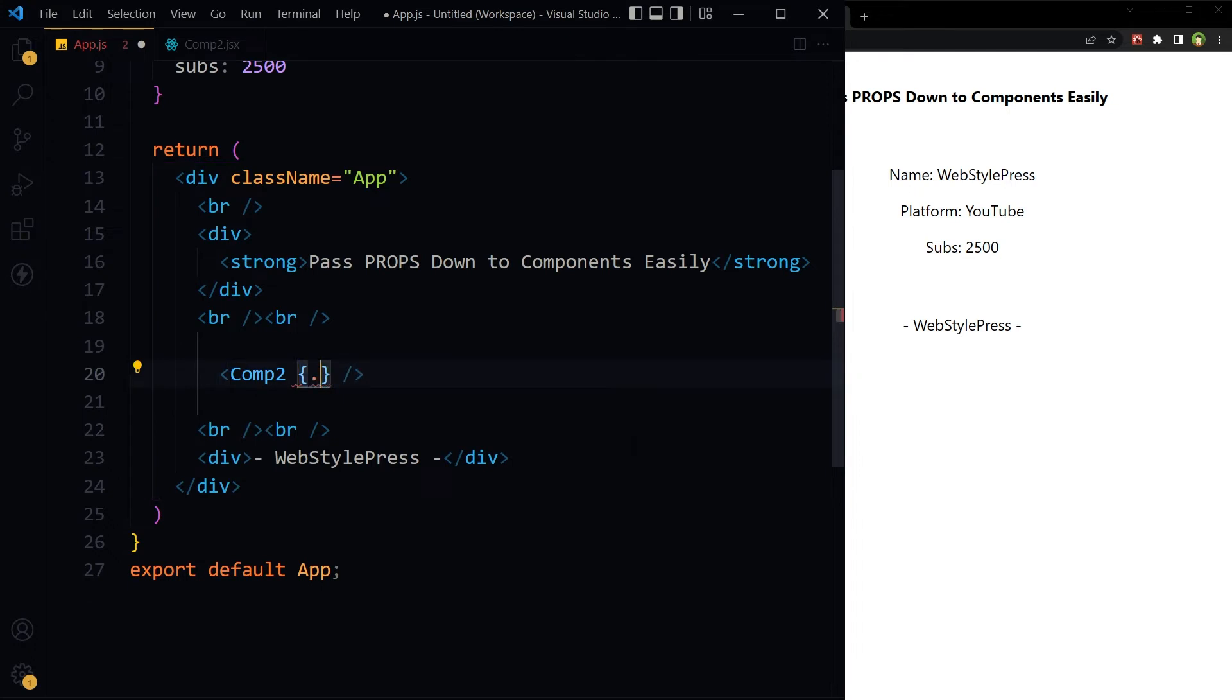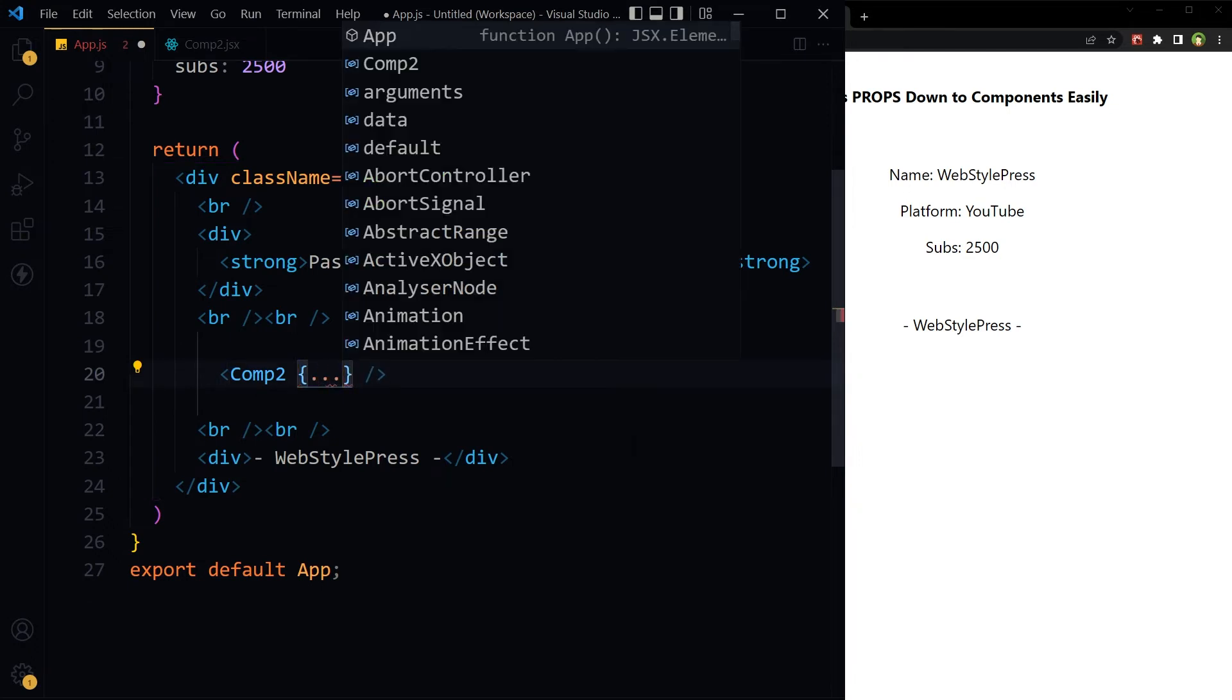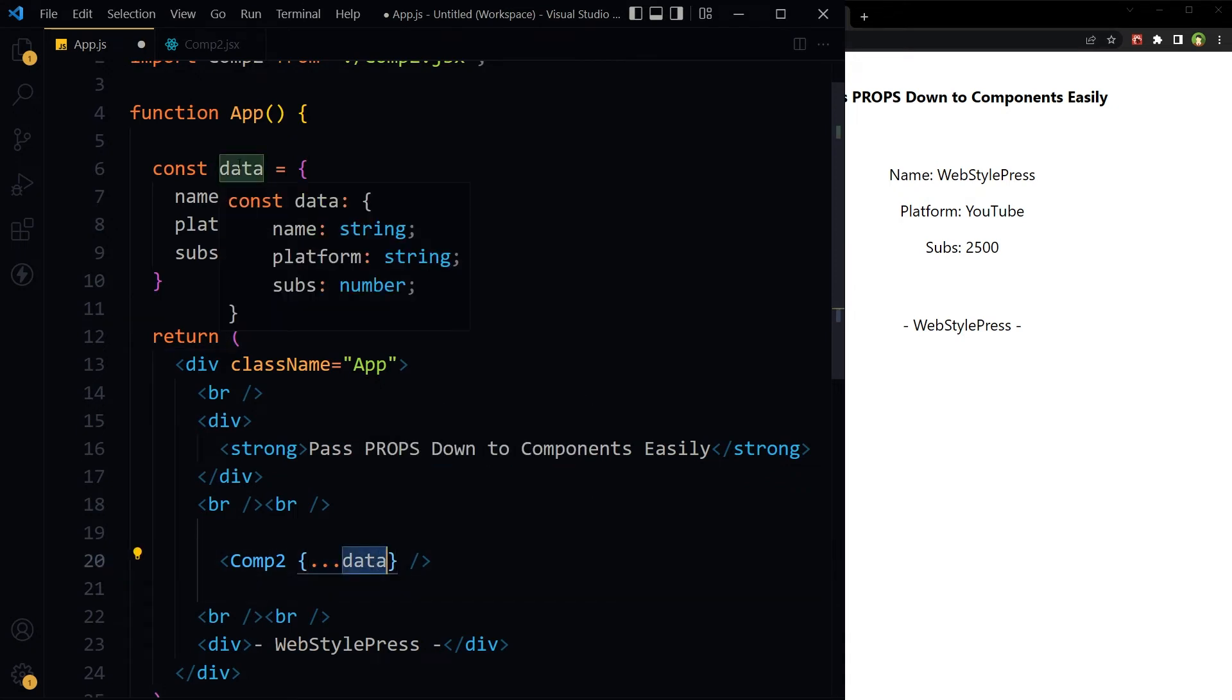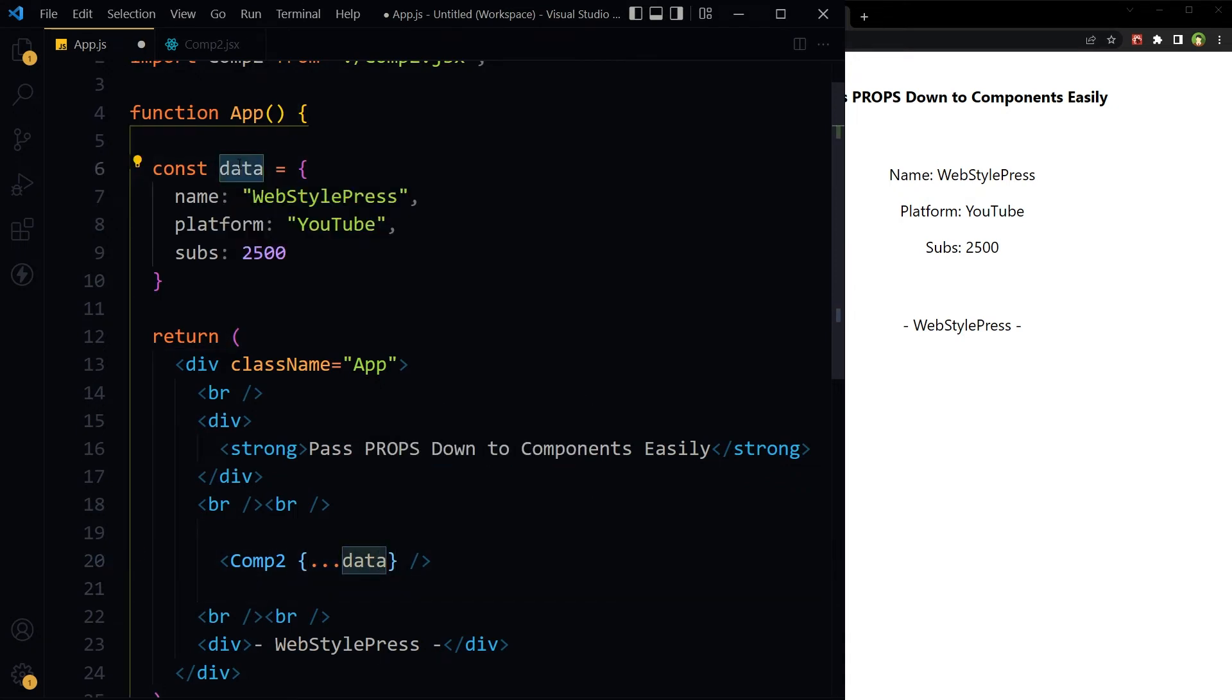Three periods data. Now what is this data? This thing is understandable - it is the name of the object that we have used here. Const data.